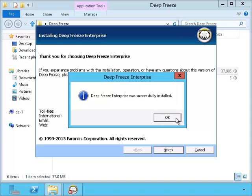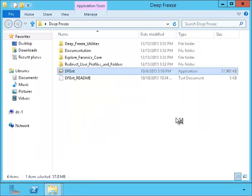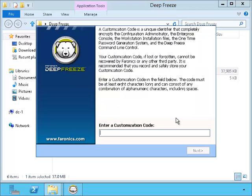Okay, we have installed it successfully. Now I need to put in the customization code. This will encrypt it for me so that other people would not be able to hack into it.